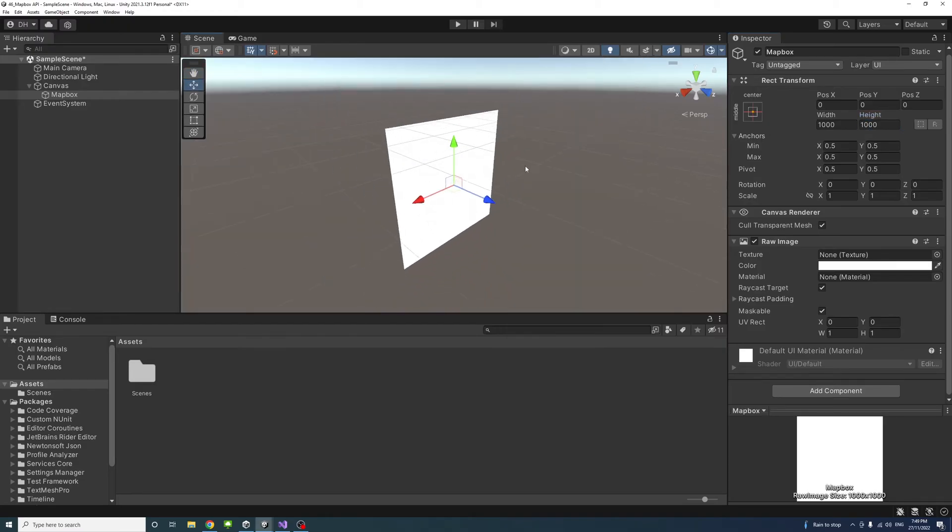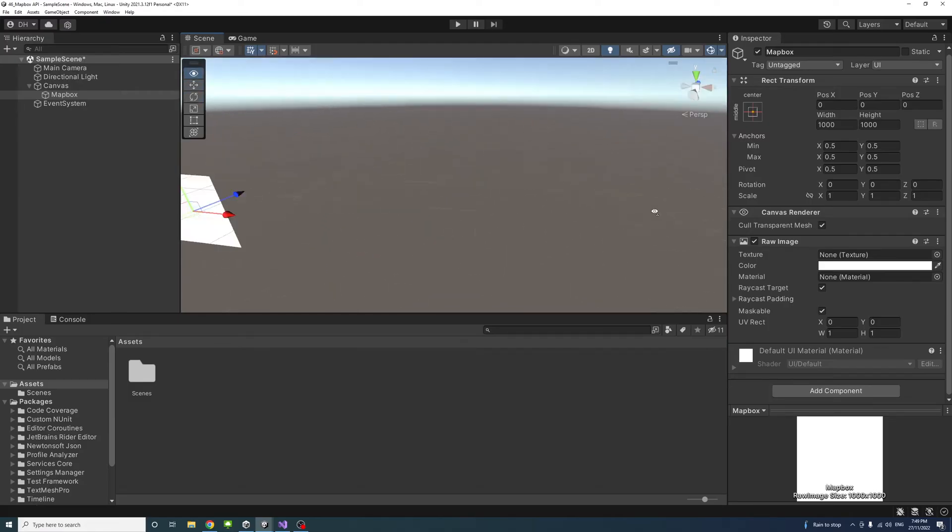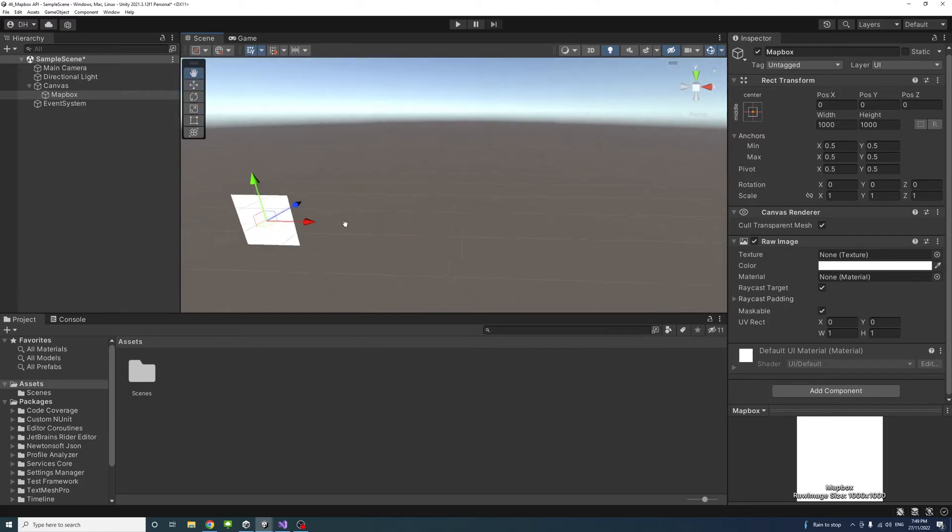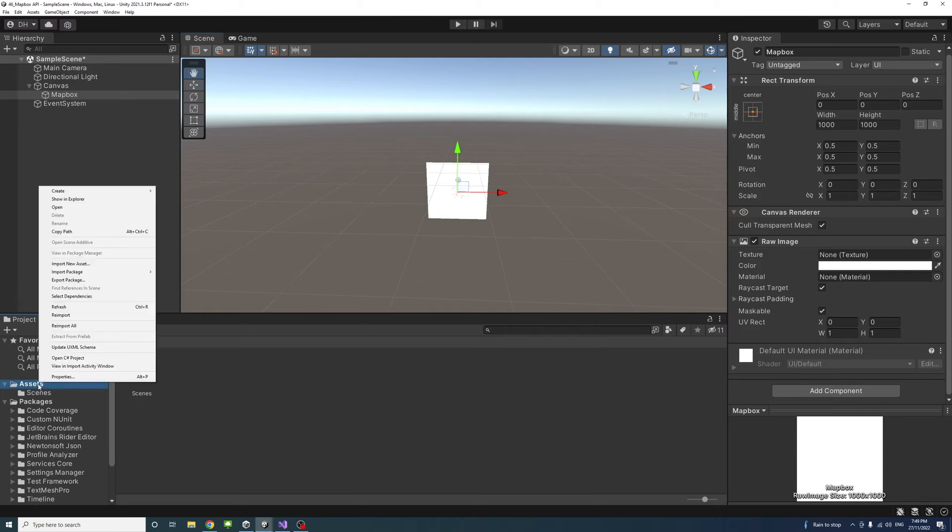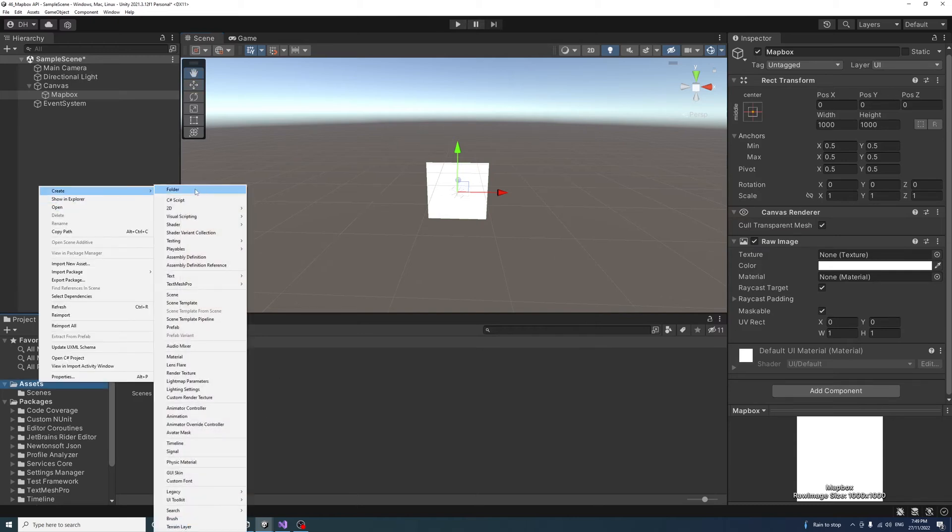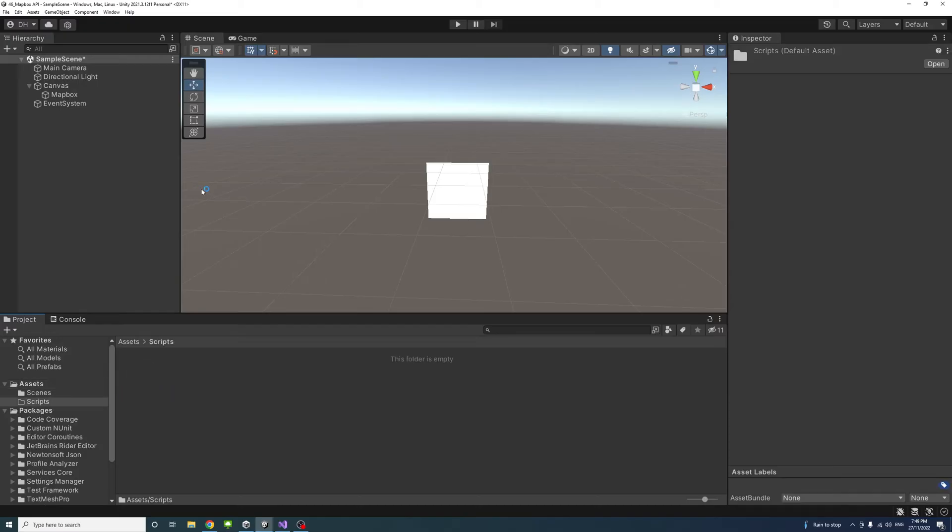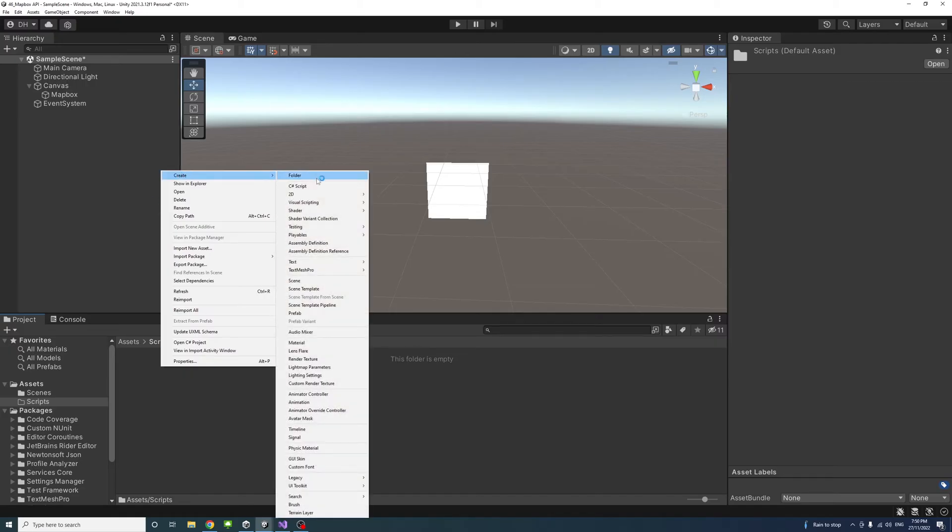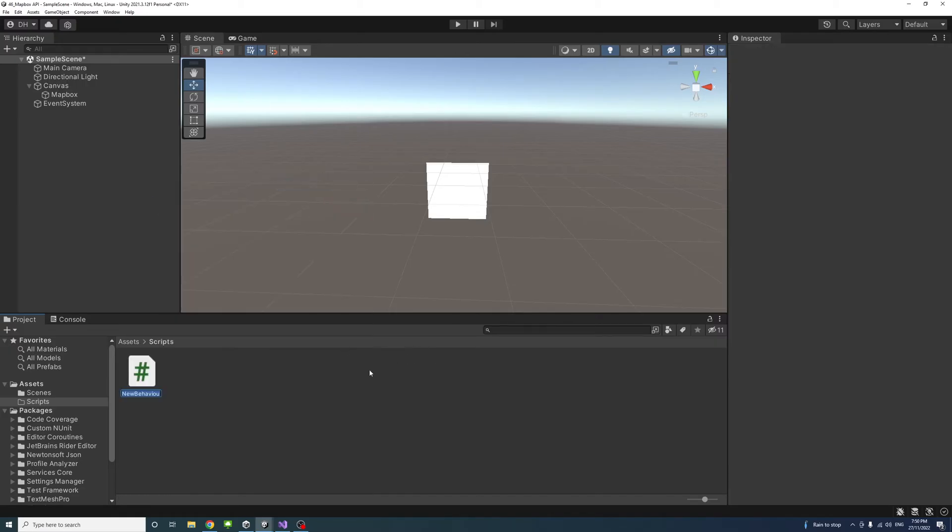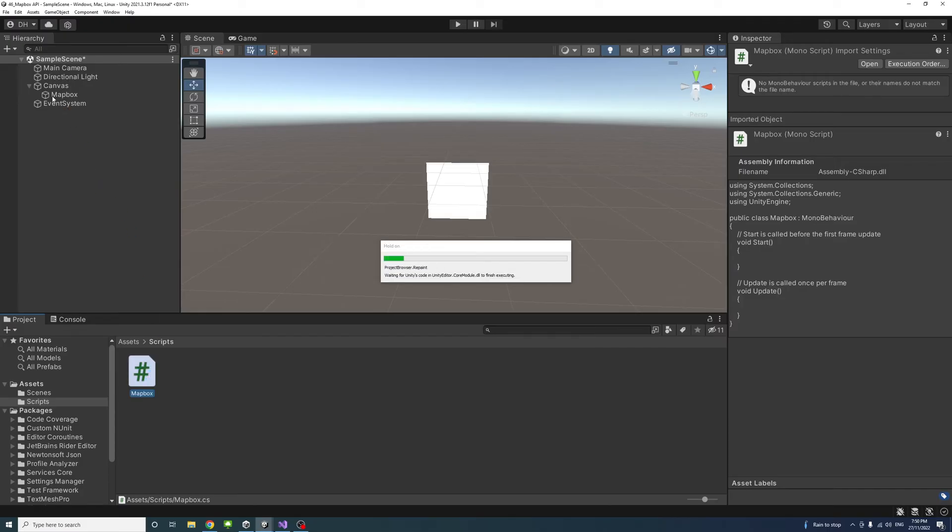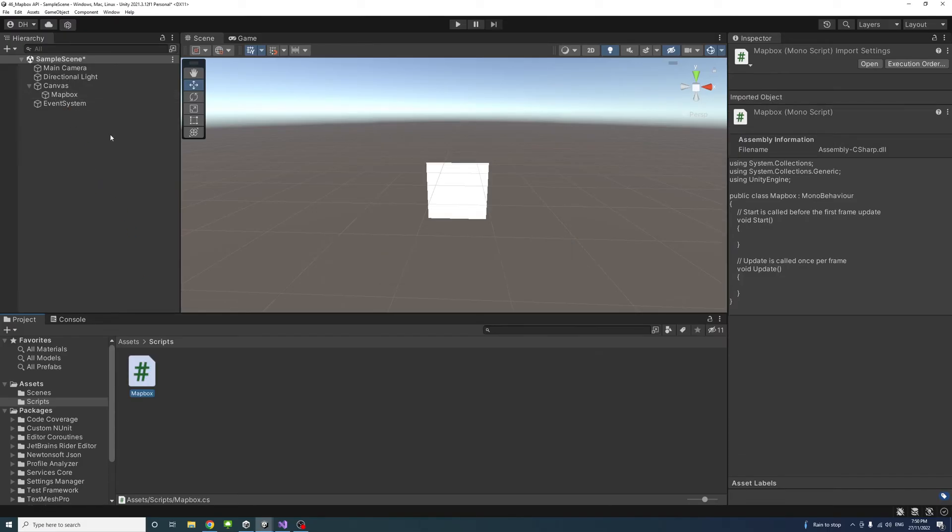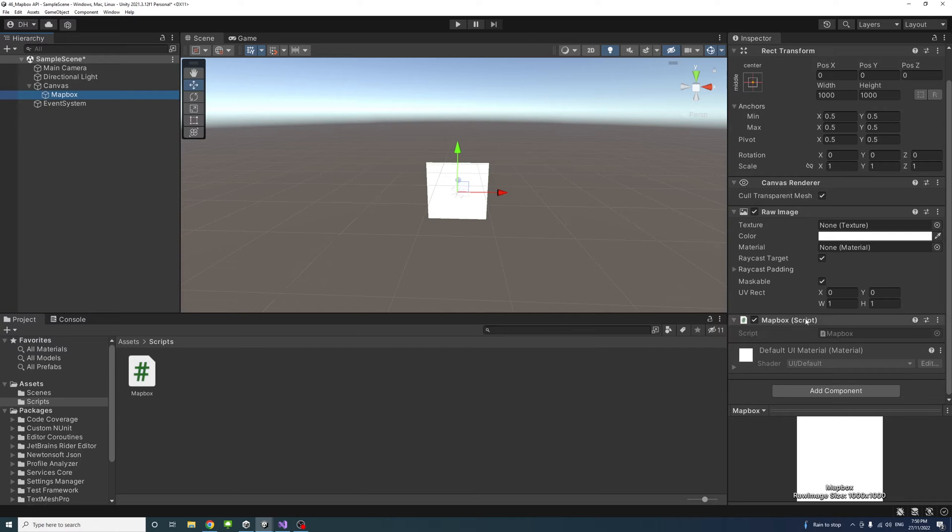Next I'll create a script. Under the assets I'll create a new folder called scripts and inside this folder I'll create a C# file and we'll call it mapbox. Once that C# file is created I will drag it into the new game object which is mapbox.